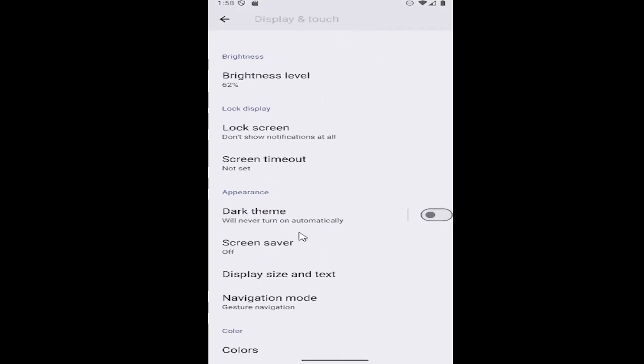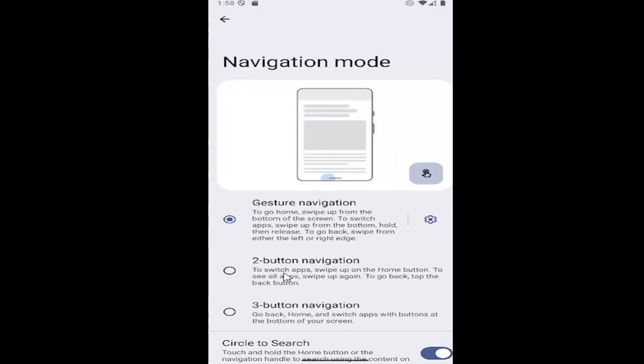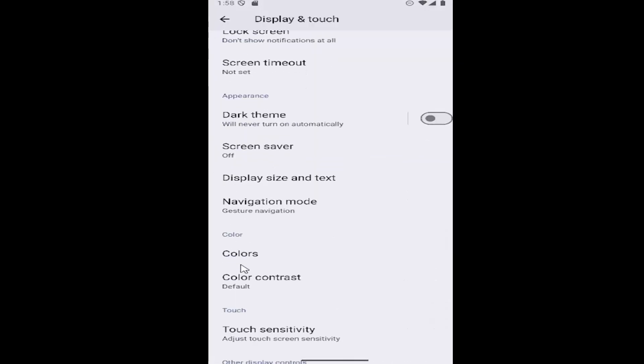Scroll down again underneath Appearance and select Navigation Mode. Underneath Color, where it says Color Contrast, go ahead and select that.